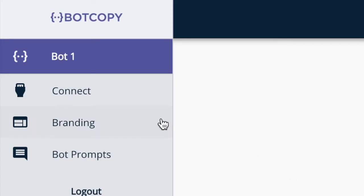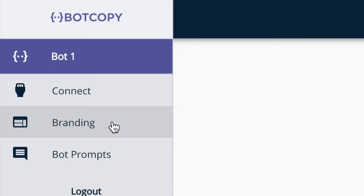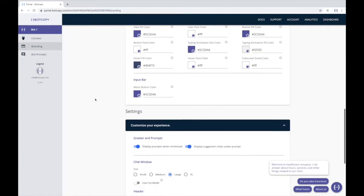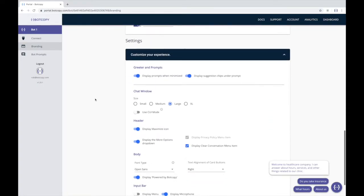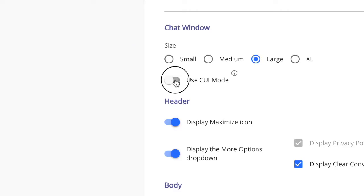For the true CUI mode experience, go to your branding section, find your settings, and toggle CUI to on.